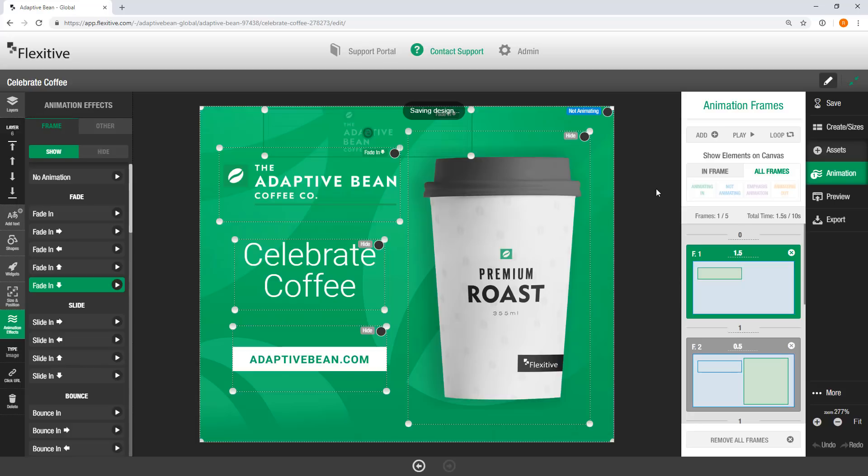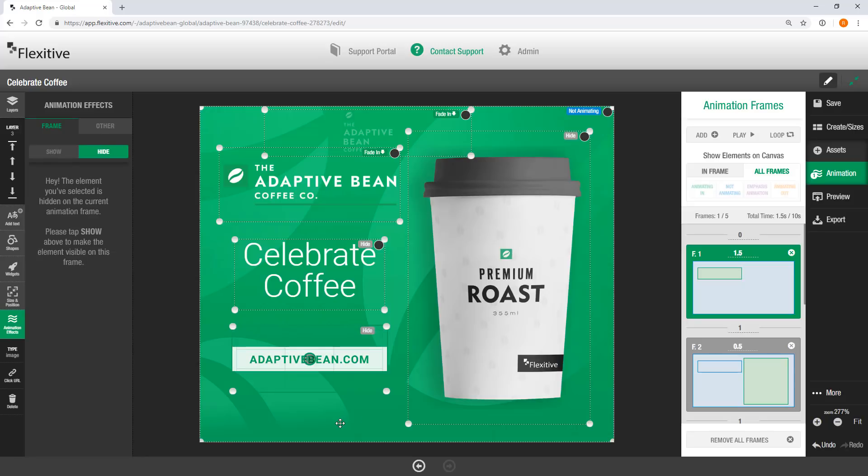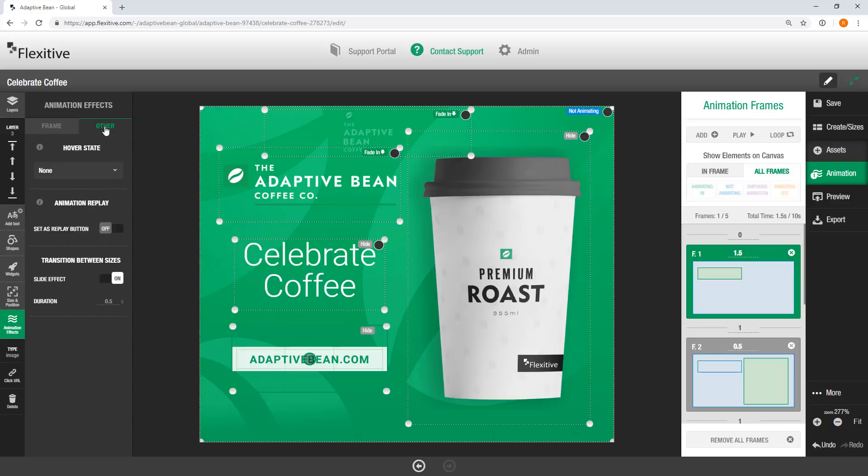I'm just going to save my design here quickly. There are a couple more animation effects that I did want to cover here quickly for you. So I built out this animation sequence, and if I was to go preview this, it'll look pretty good. But there are some other options as well. So I'm just going to select my adaptivebean.com call to action here. And in the animation effects panel, you'll see that there's frame and other. Frame is to adjust the animations in the animation sequence, so what we've been doing up until now. Other allows you to add a couple more different animation options.